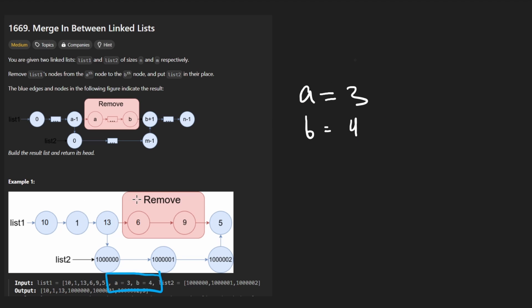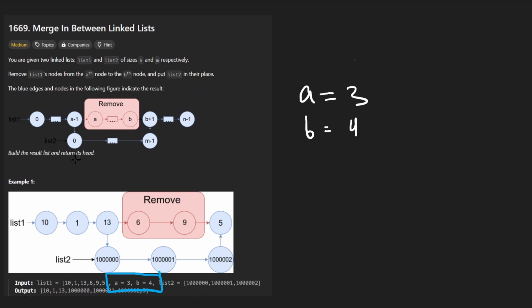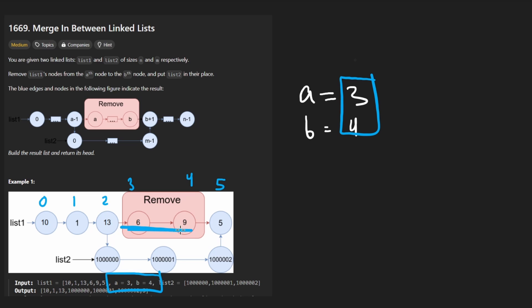what that means is we want to go to the third node. And they don't mention it anywhere in the problem unless I missed it, this is assuming this is zero based. So zero, one, two, three, four, and five. So you can see from three to four, we want to remove those nodes from three to four.